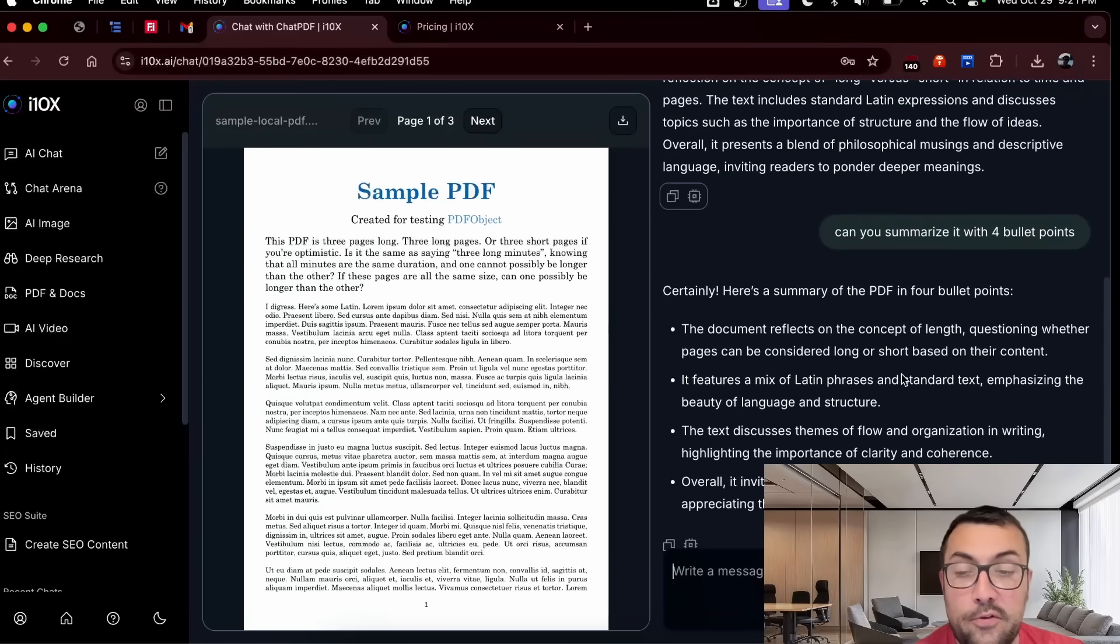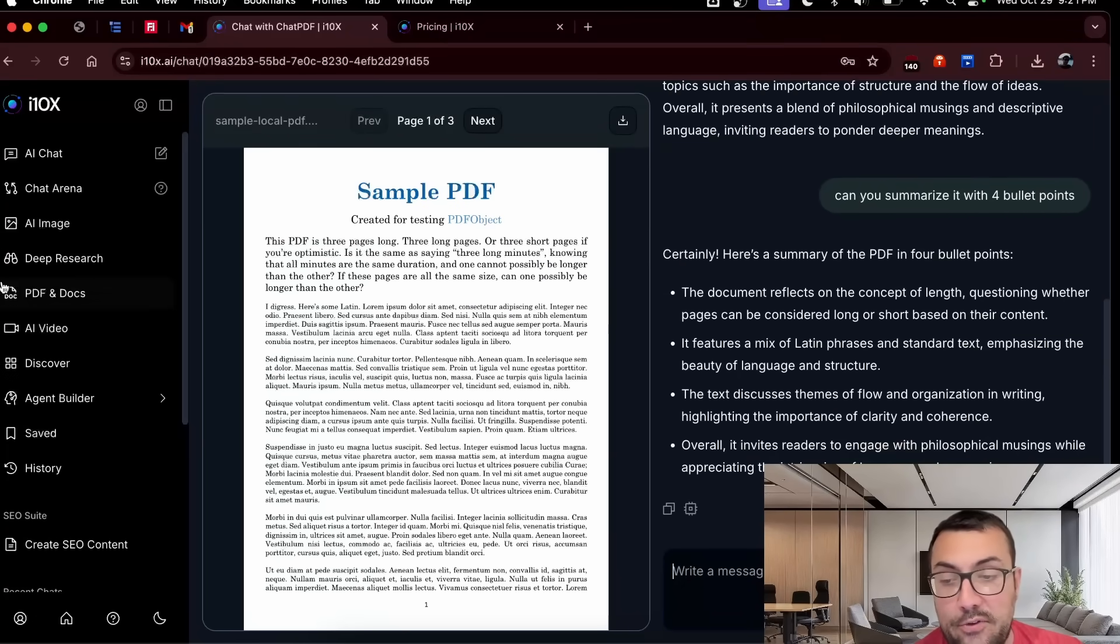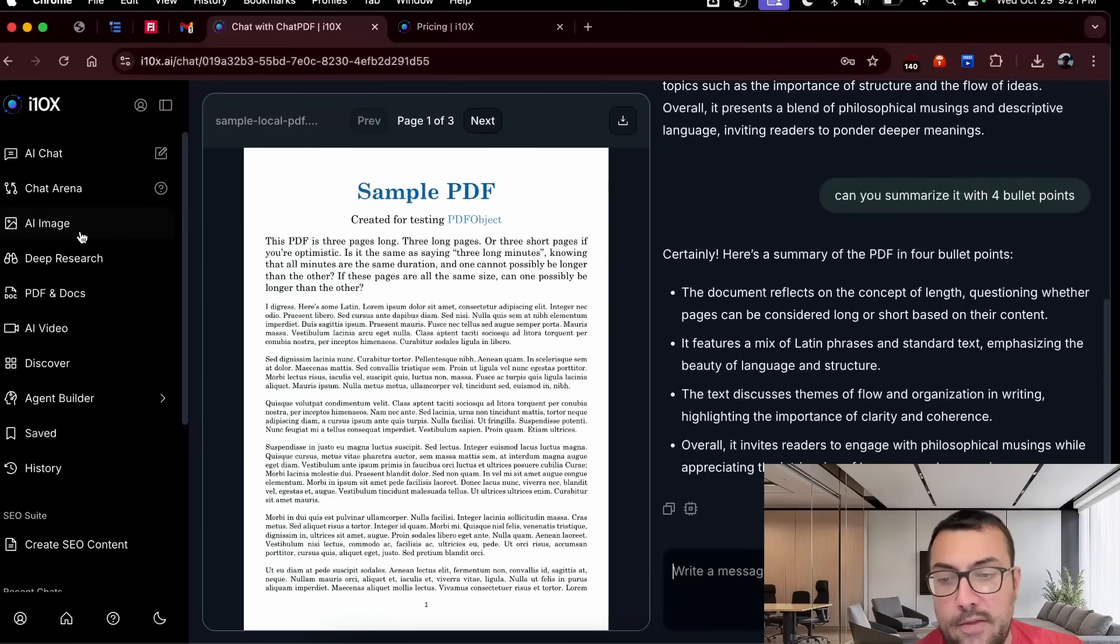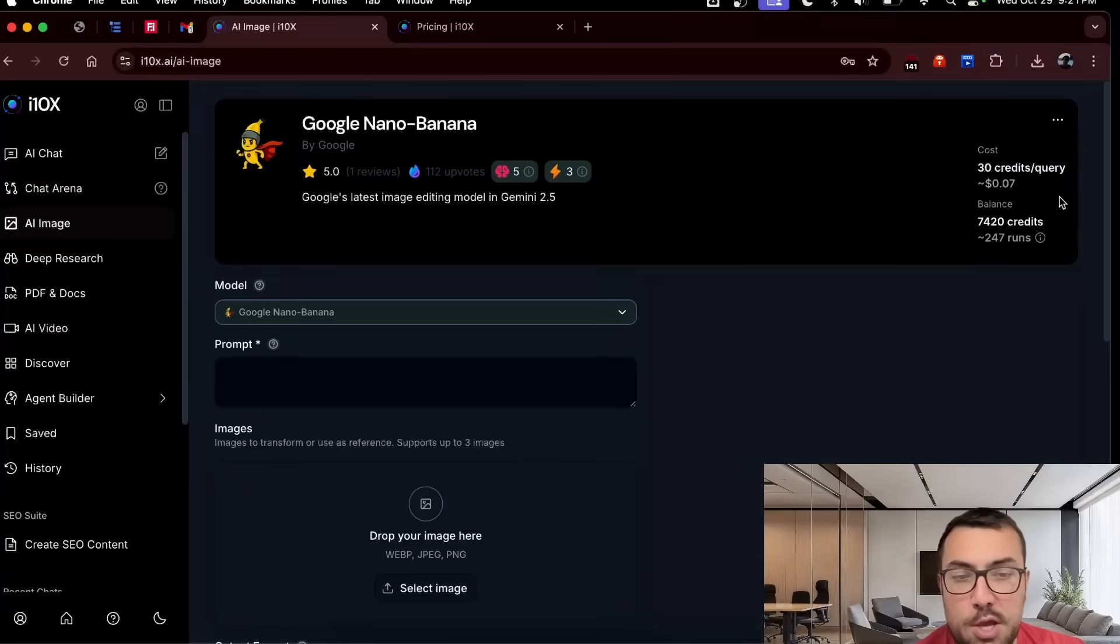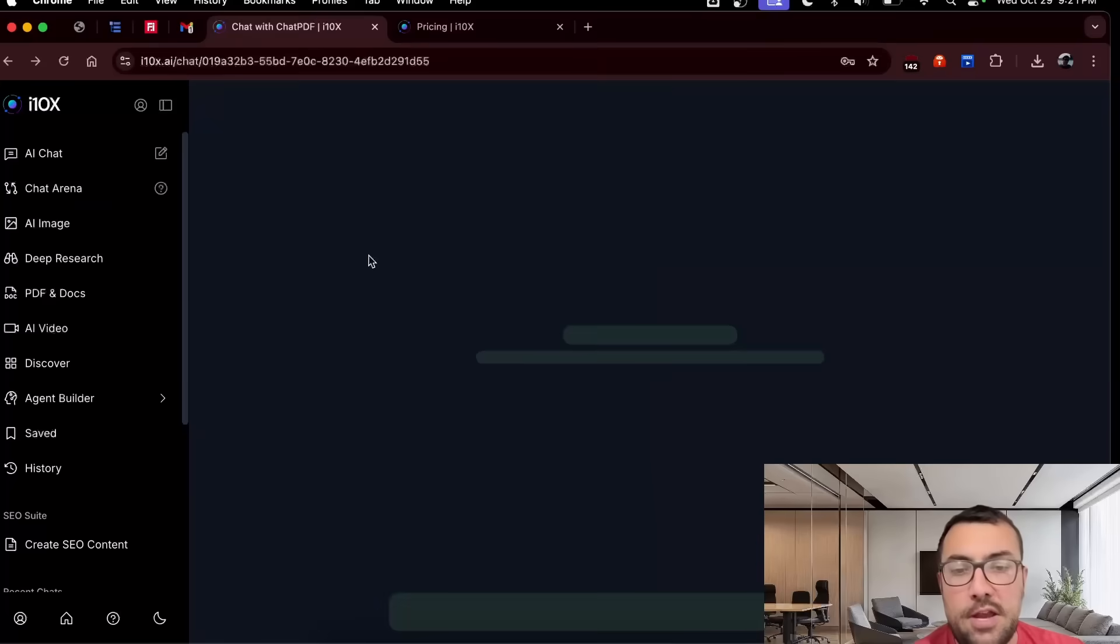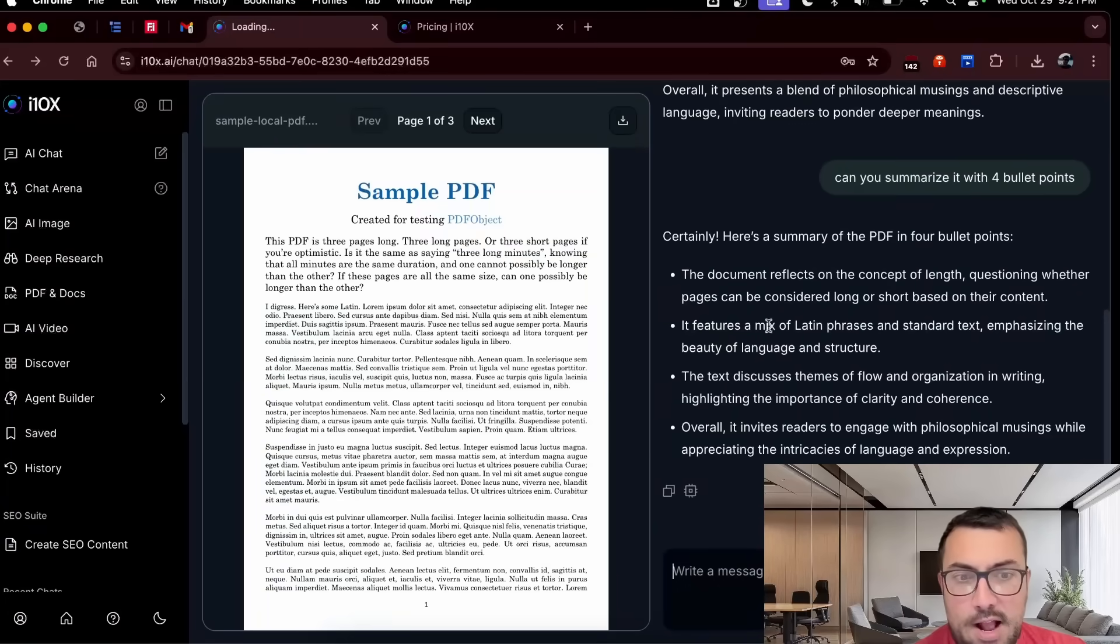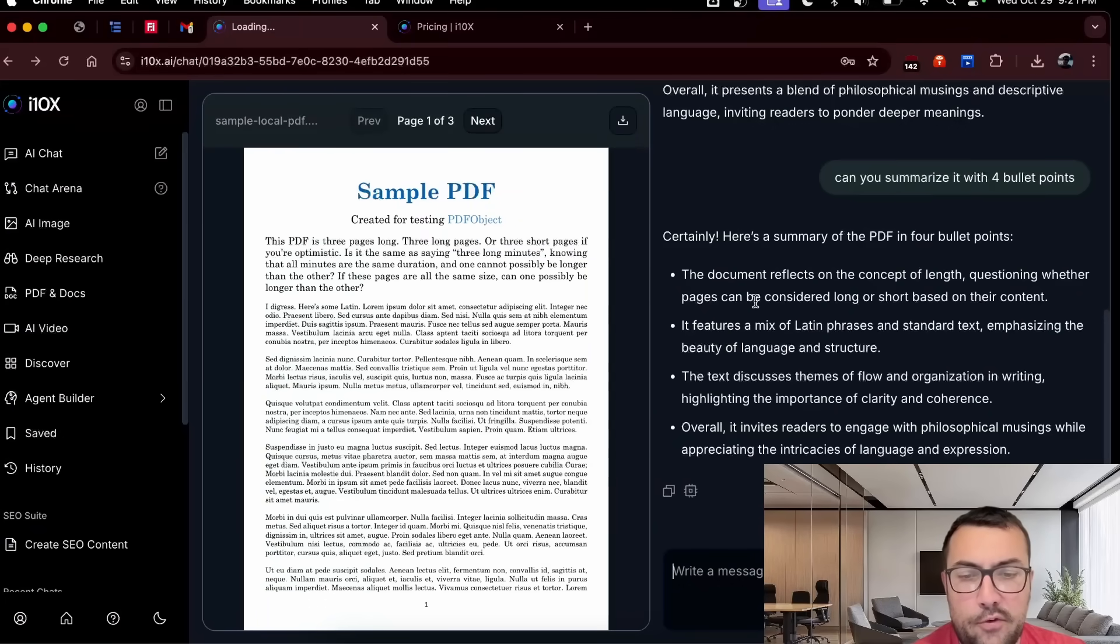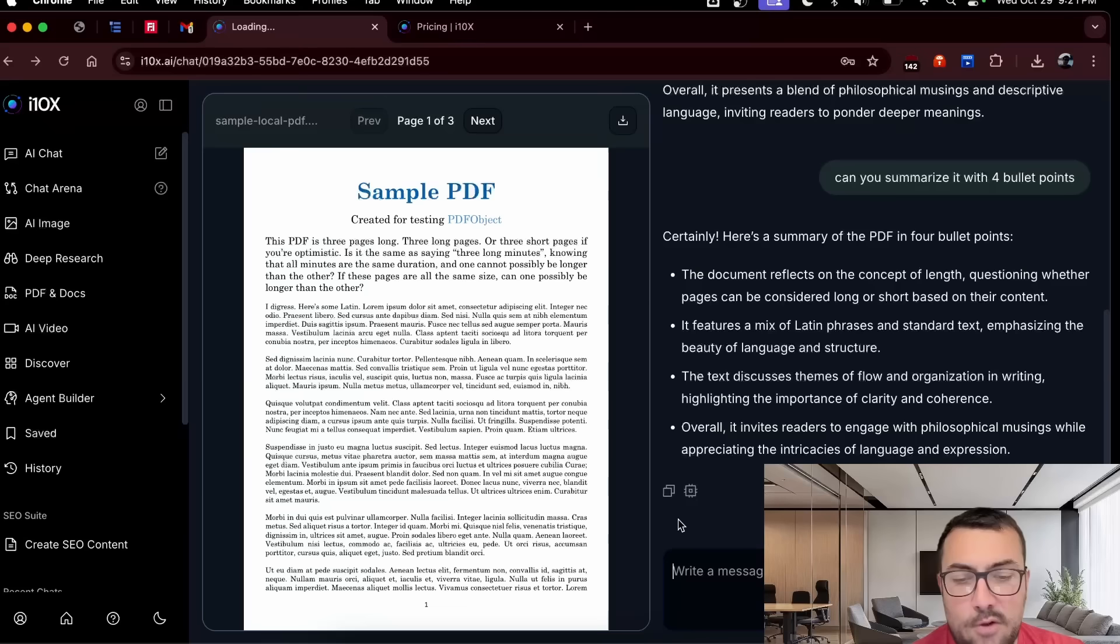So we get two and a half thousand credits. And this is going to use 10 of them. So it's pretty reasonable if you want to use this to talk to PDFs or do image generation, which again, it's like 30 credits. You're getting two and a half thousand. So it's a pretty good deal. And we can actually see our summary here. So we have four bullet points. One, two, three, four. It's all good.